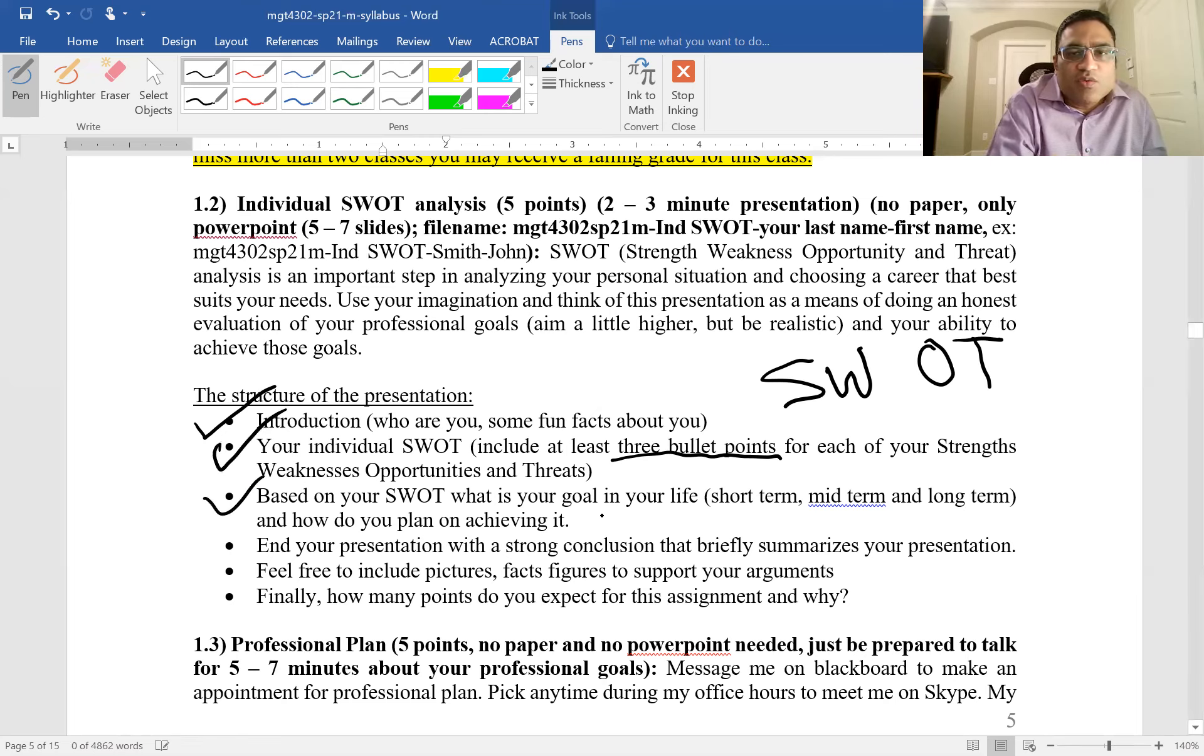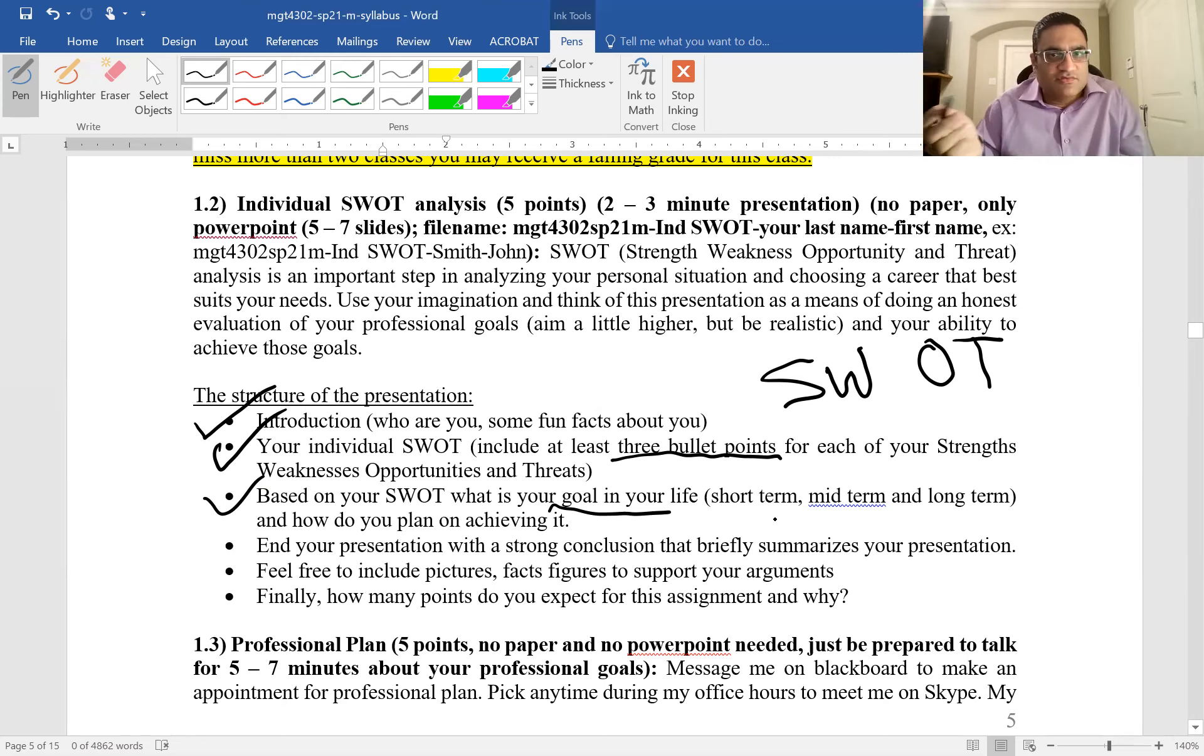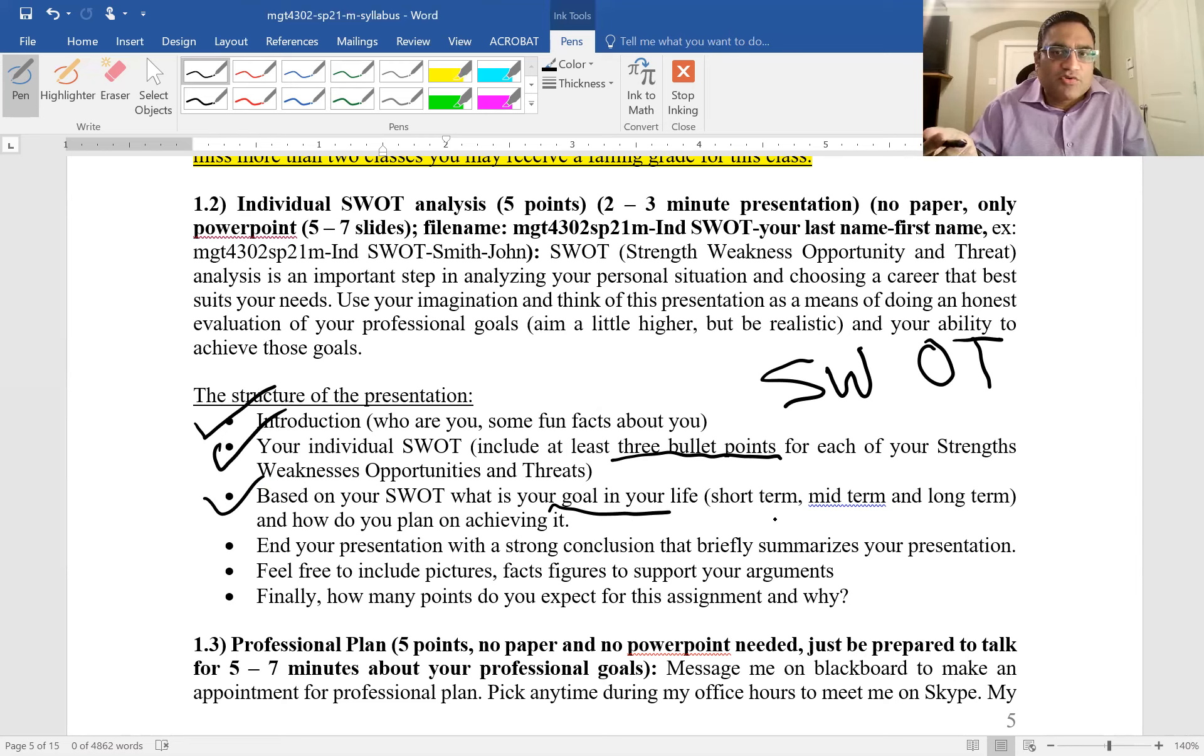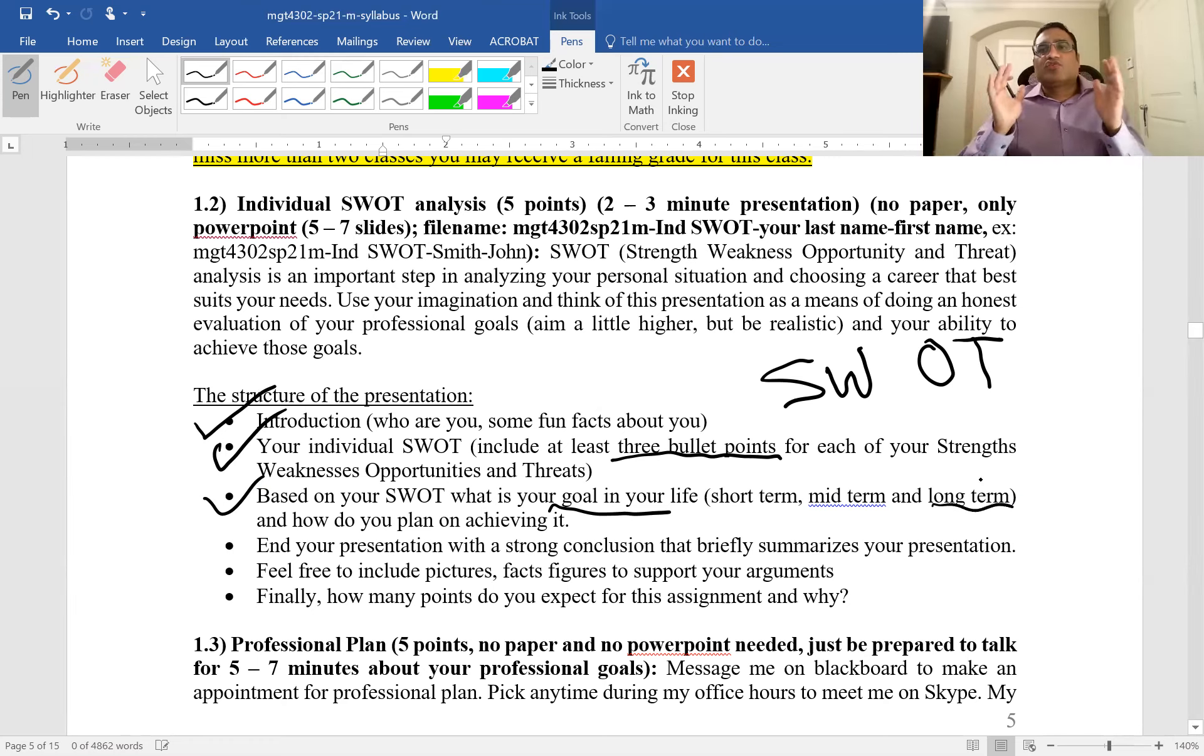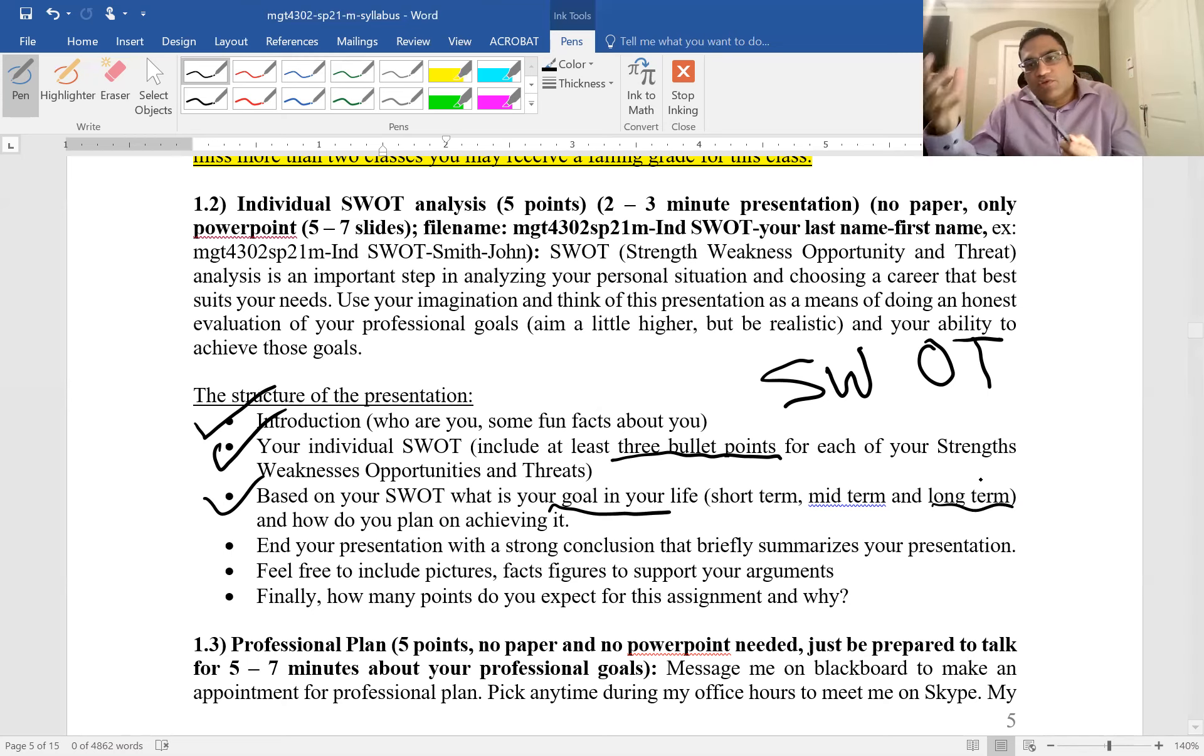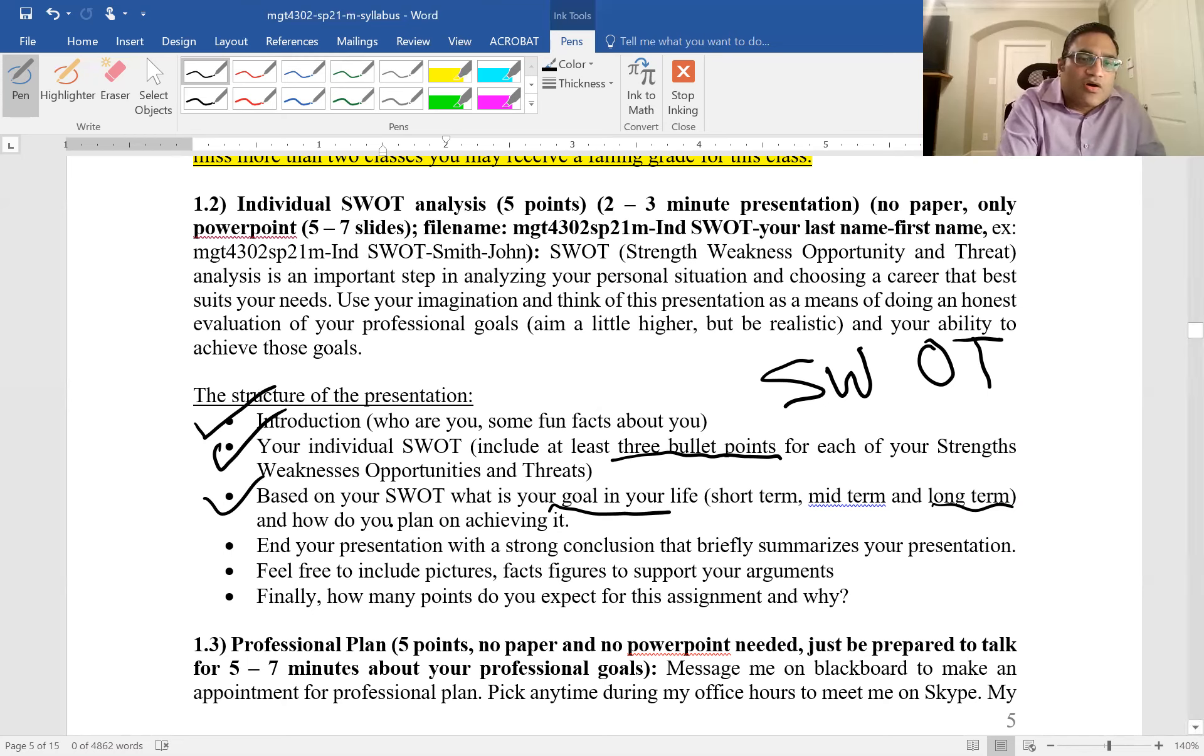Based on your SWOT, what is your goal in life? Talk about short-term, mid-term, and long-term. Short-term could be passing this class and graduating. Mid-term could be one to three years, like getting a job or promotion. Long-term is what you see yourself in the future. Do you want to be a CEO? Start your own company? How do you plan on achieving it?